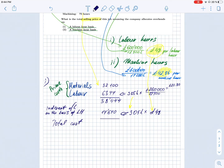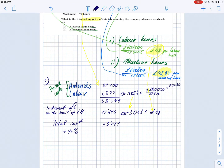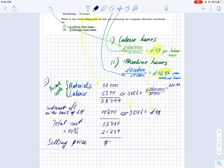We can now calculate the total or full cost of the job. However, the total cost is not the final answer — we must mark it up by 40% as stated in the question, in order to find the selling price. The total cost is £53,084. Adding a 40% markup (i.e., multiplying by 1.4), the final selling price to be charged to the local authorities for the road repair is £74,318.